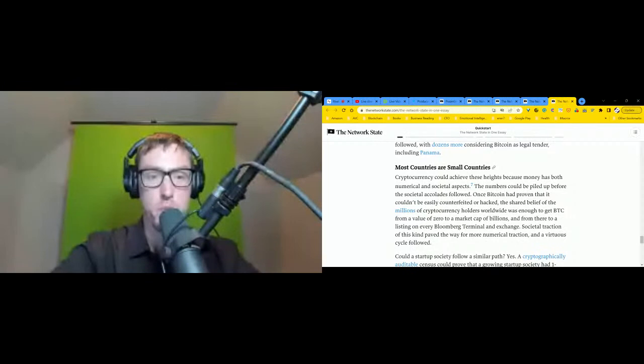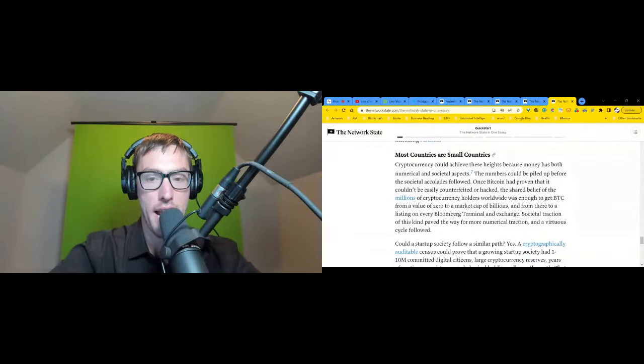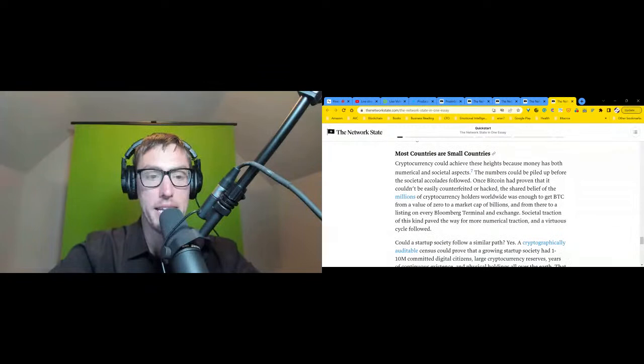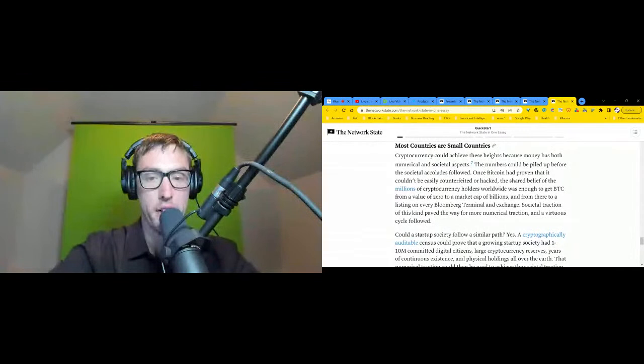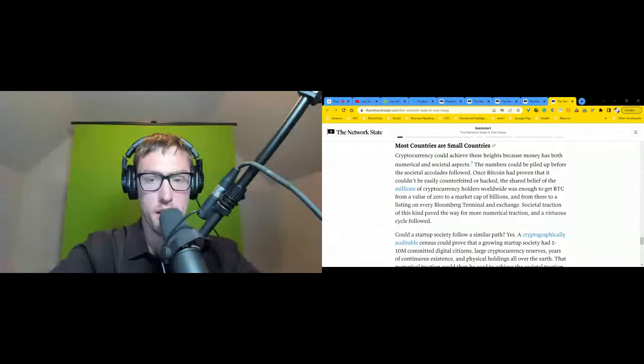Cryptocurrency could achieve these heights because money has both numerical and societal aspects. The numbers could be piled up before the societal accolades followed. Once Bitcoin had proven that it couldn't be easily counterfeited or hacked, the shared belief of millions of cryptocurrency holders worldwide was enough to get BTC from a value of zero to a market cap of billions. And from there to a listing on every Bloomberg terminal and exchange, societal traction of this kind paved the way for more numerical traction, and a virtuous cycle followed. Could a startup society follow a similar path?